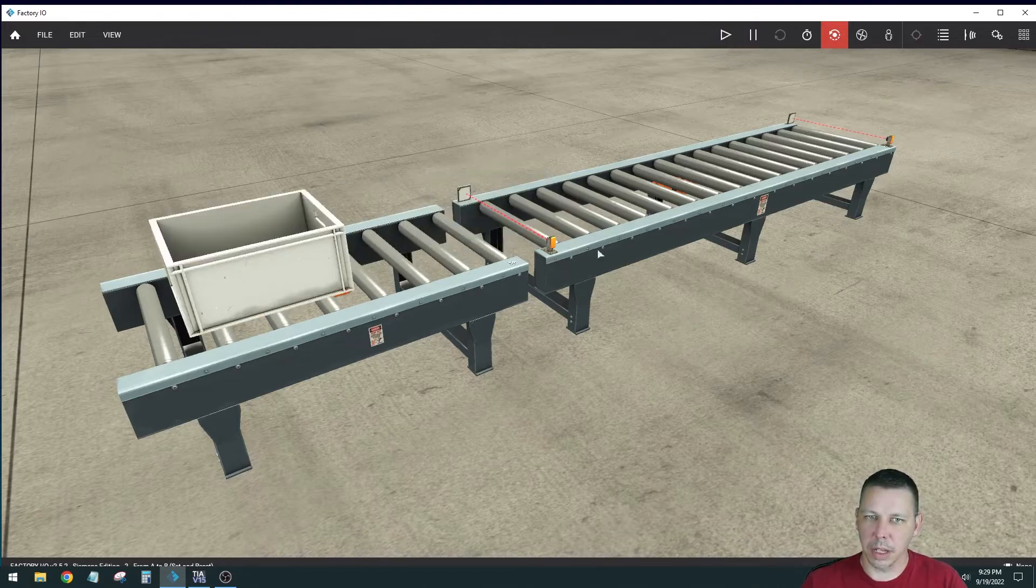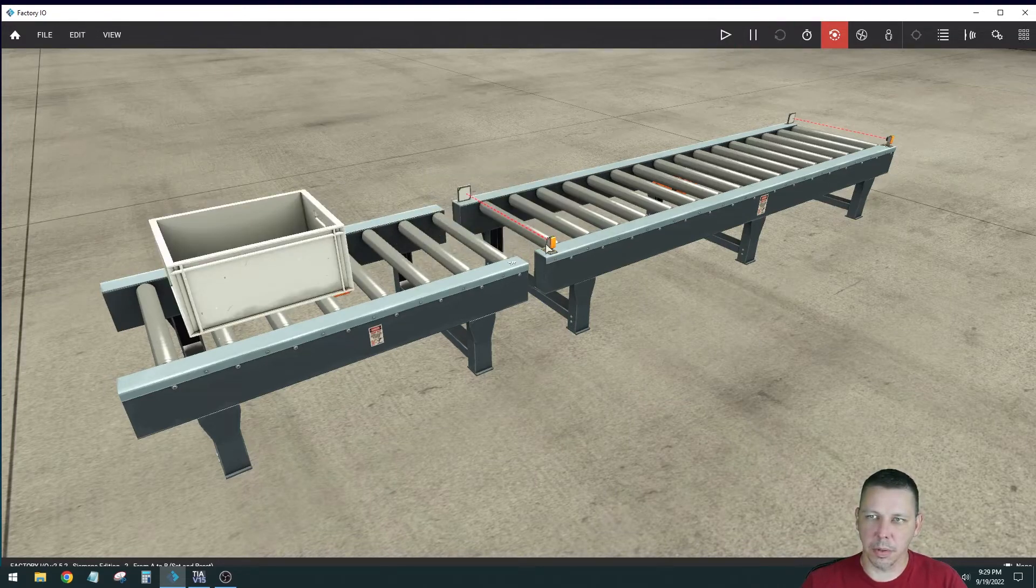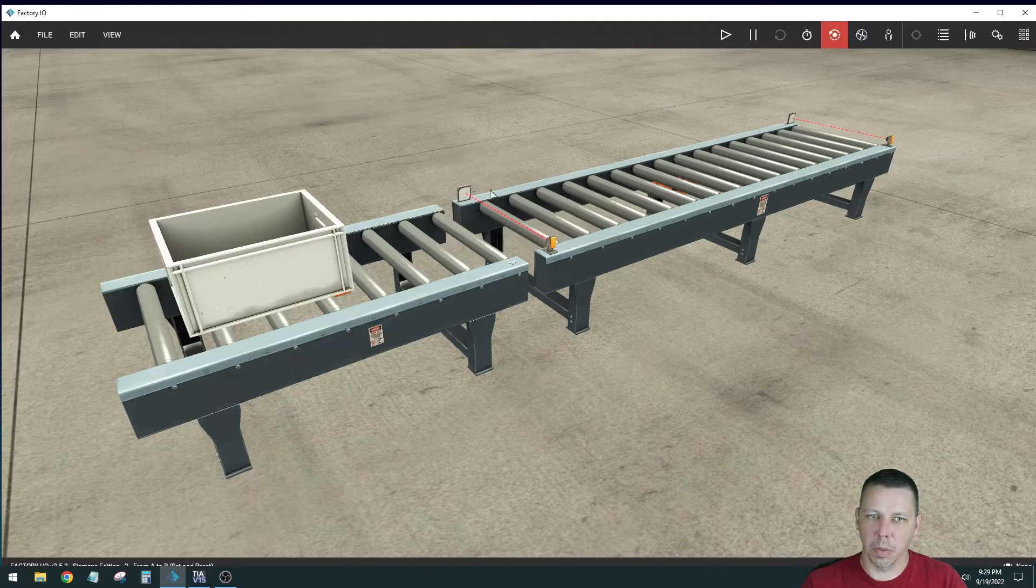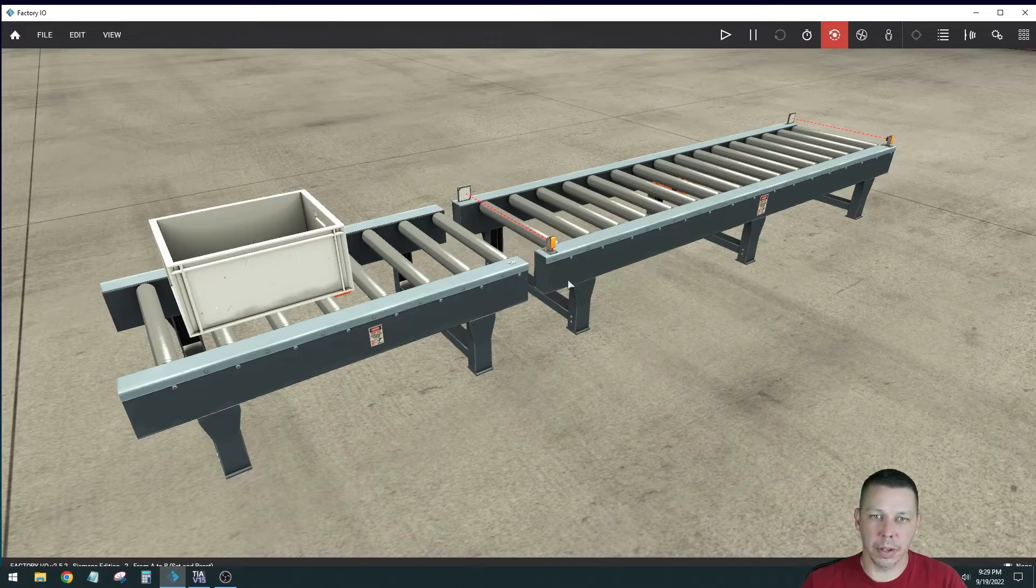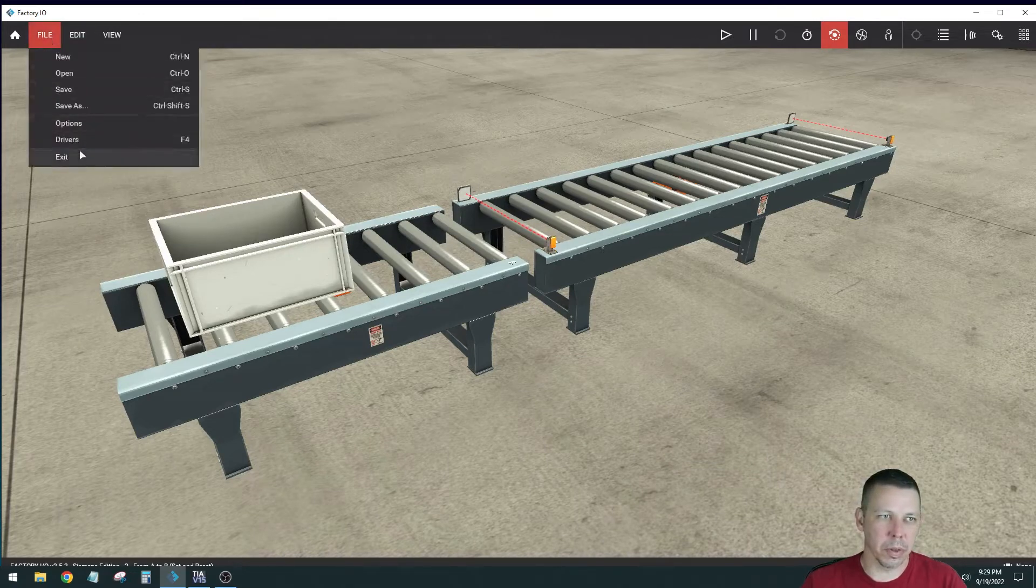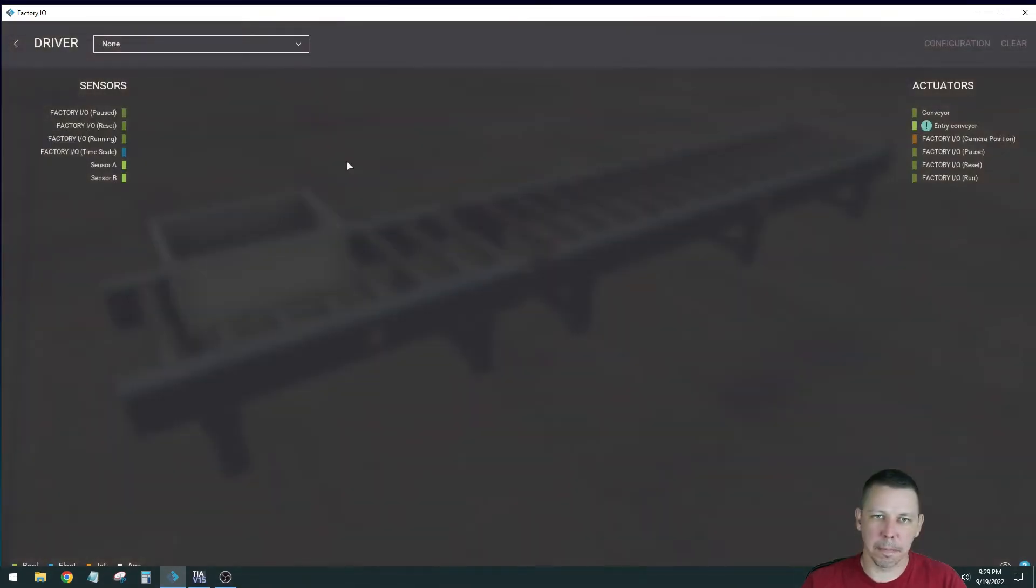So the idea is we have to turn this conveyor on when the sensor makes, and then stop the conveyor when that one makes, which should just be a simple latch. Question's going to be, what kind of signals are they outputting?